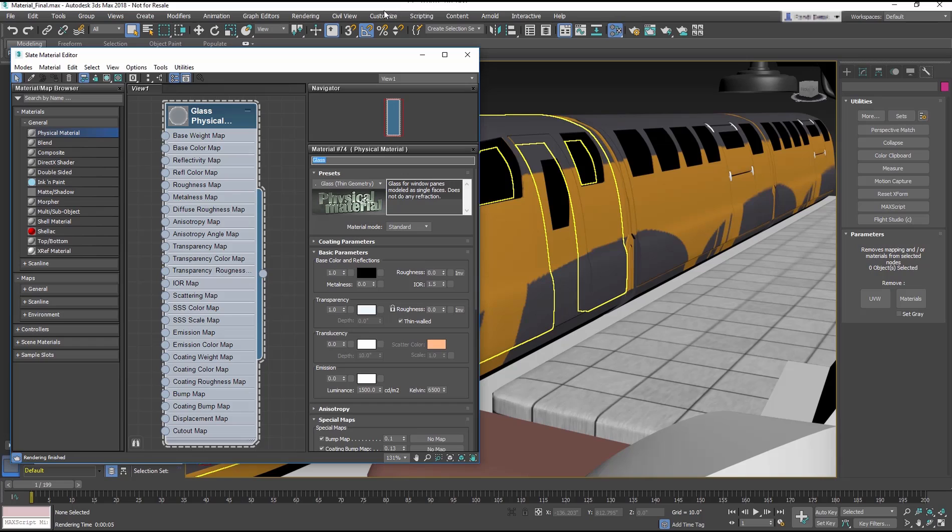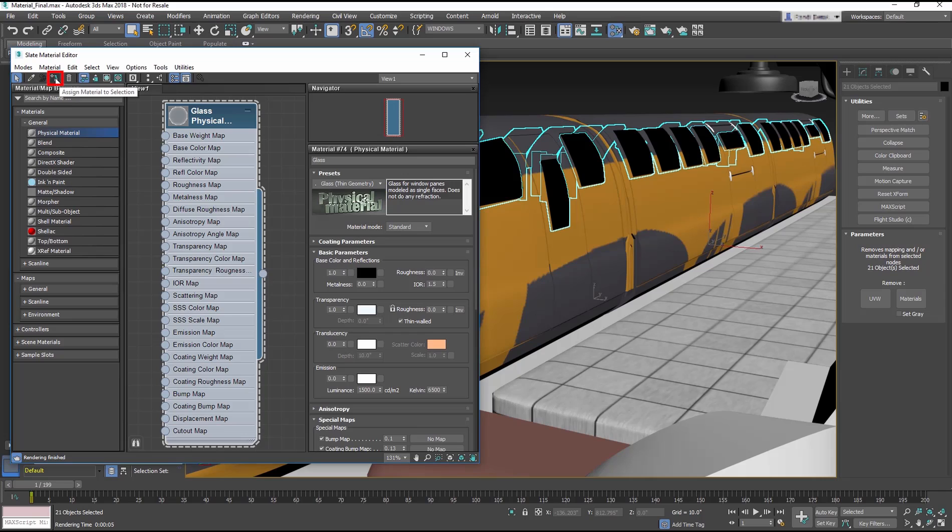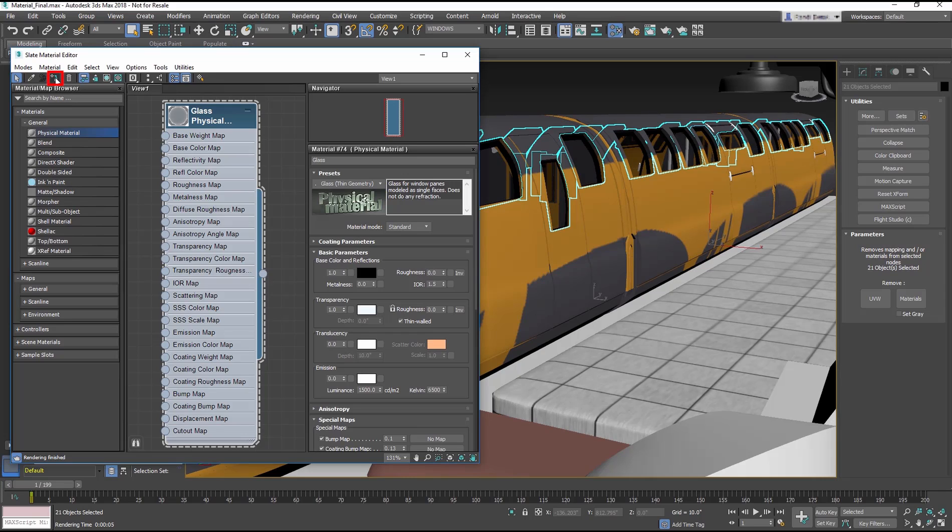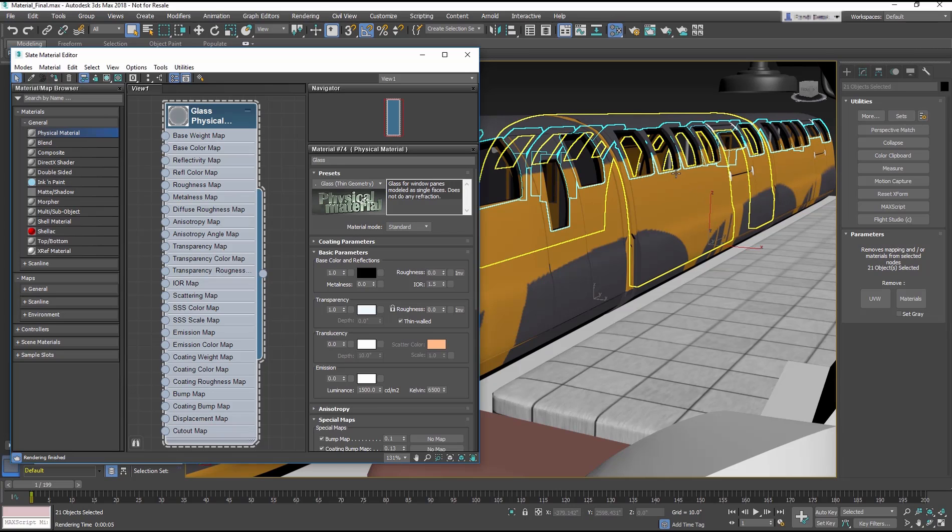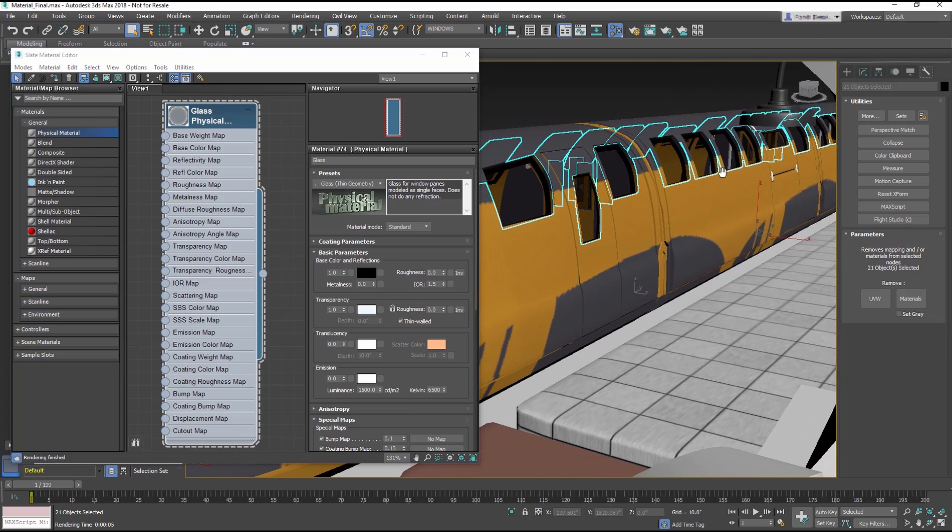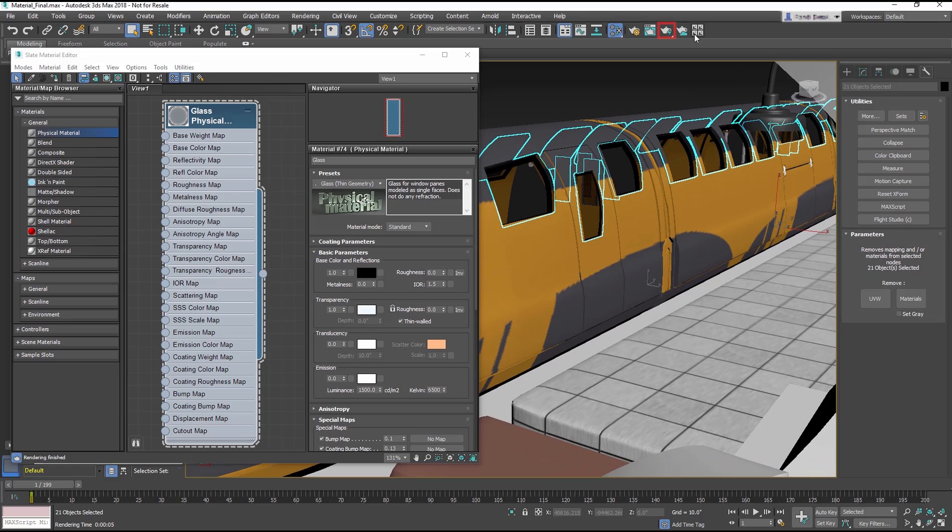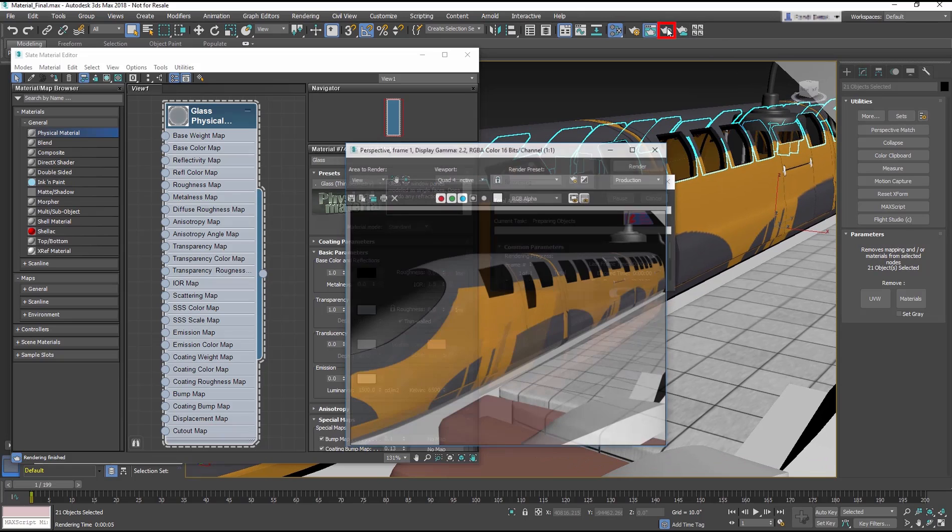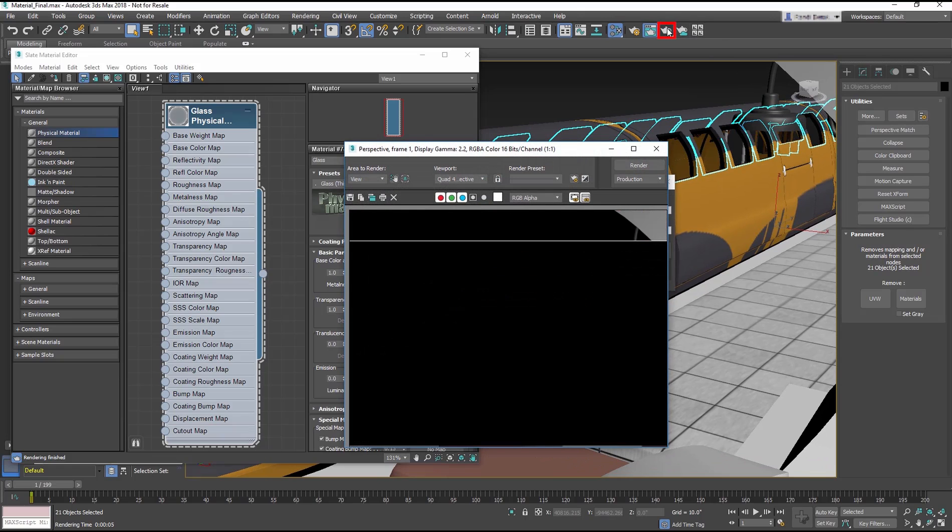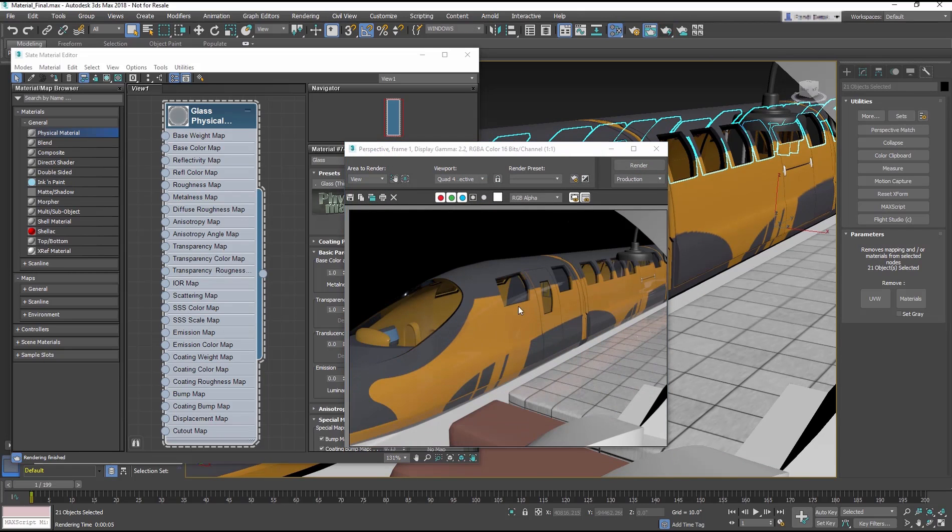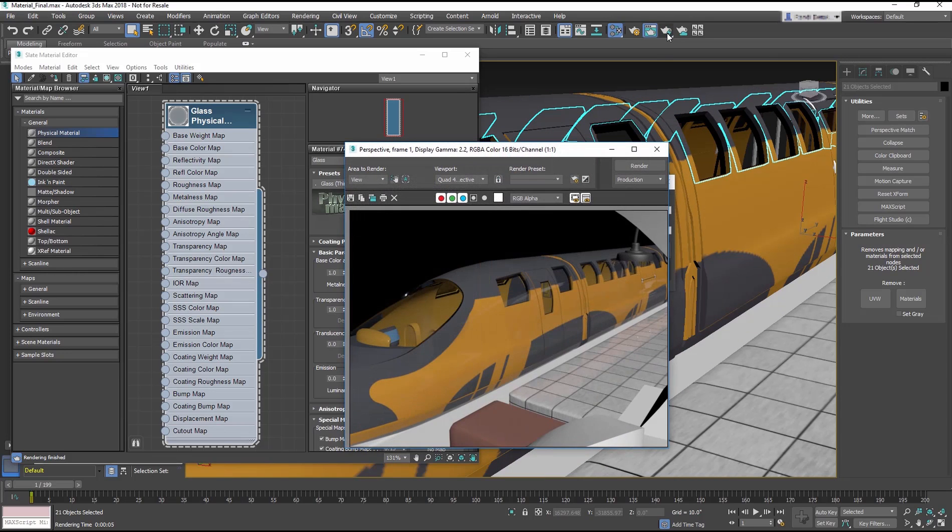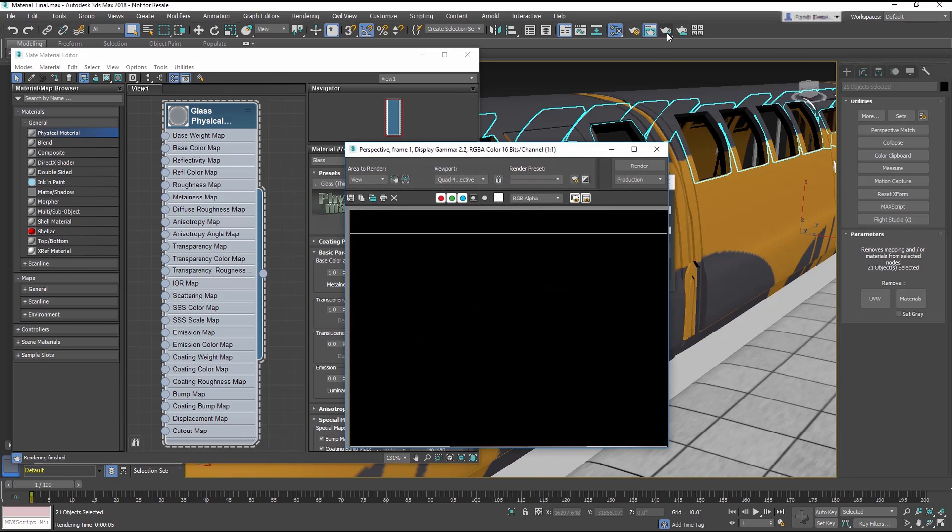Go to the main toolbar and from the Selection Set drop down menu, choose Windows. Now apply the glass material to the windows using the Apply Material to Selection. Adjust your viewport so you can see the windows on the train. Render this viewport. You can see the windows are glass, and you can see a bit of reflections, but it doesn't look very realistic.